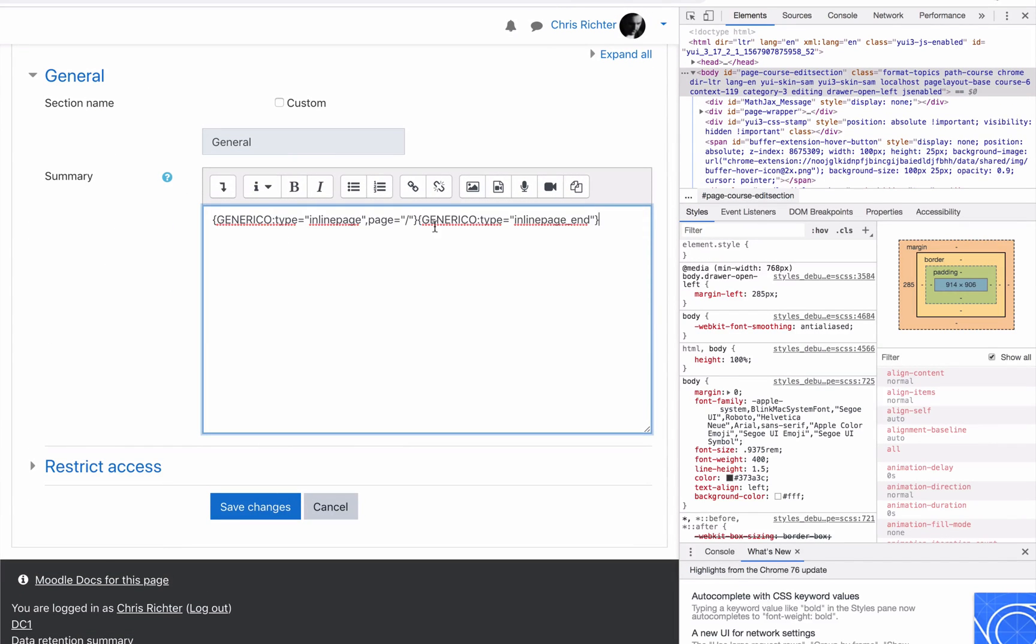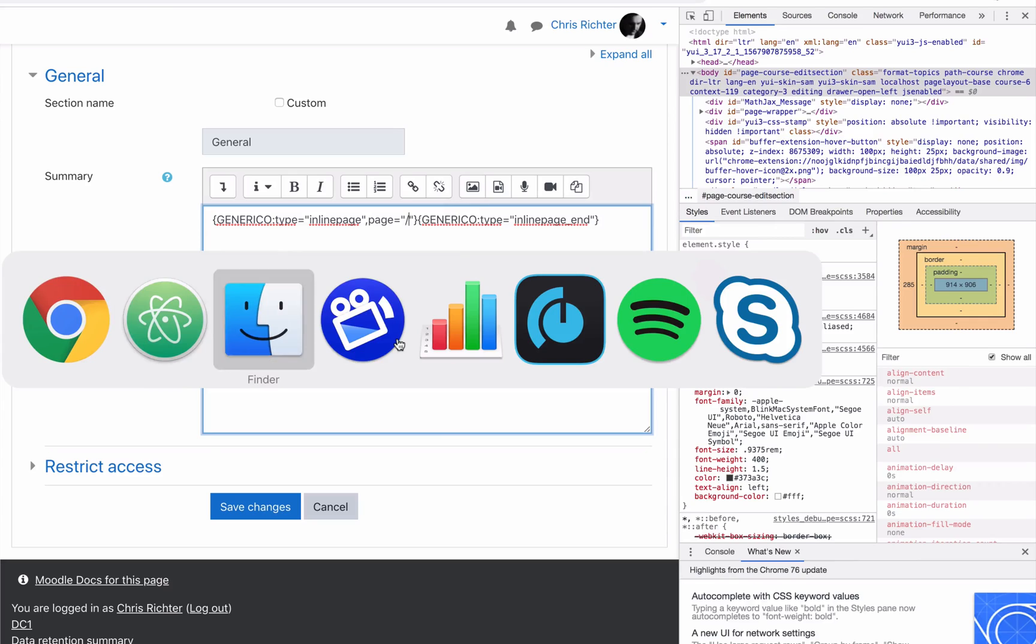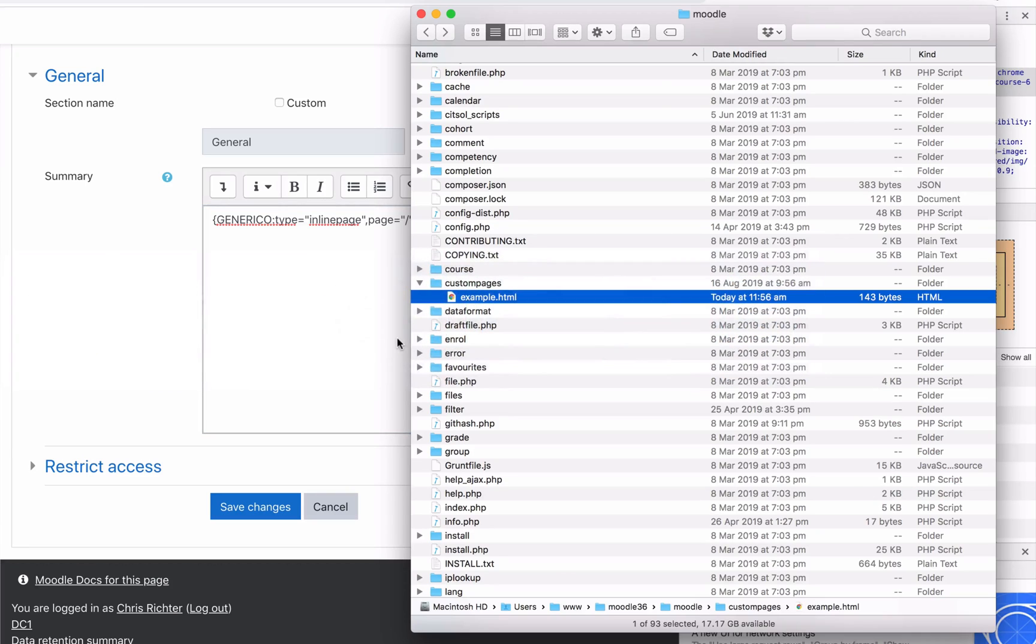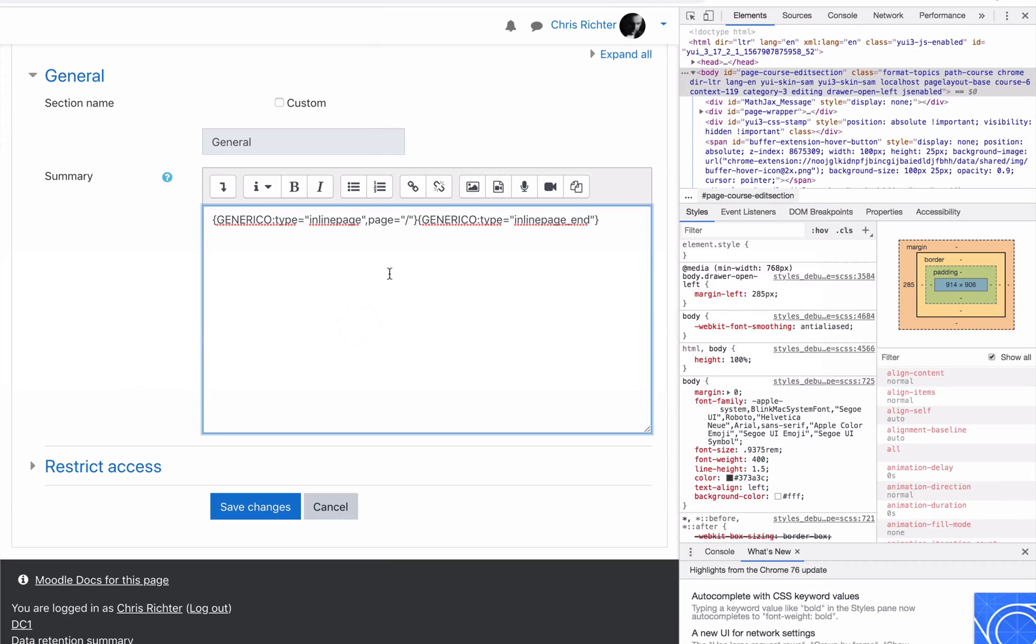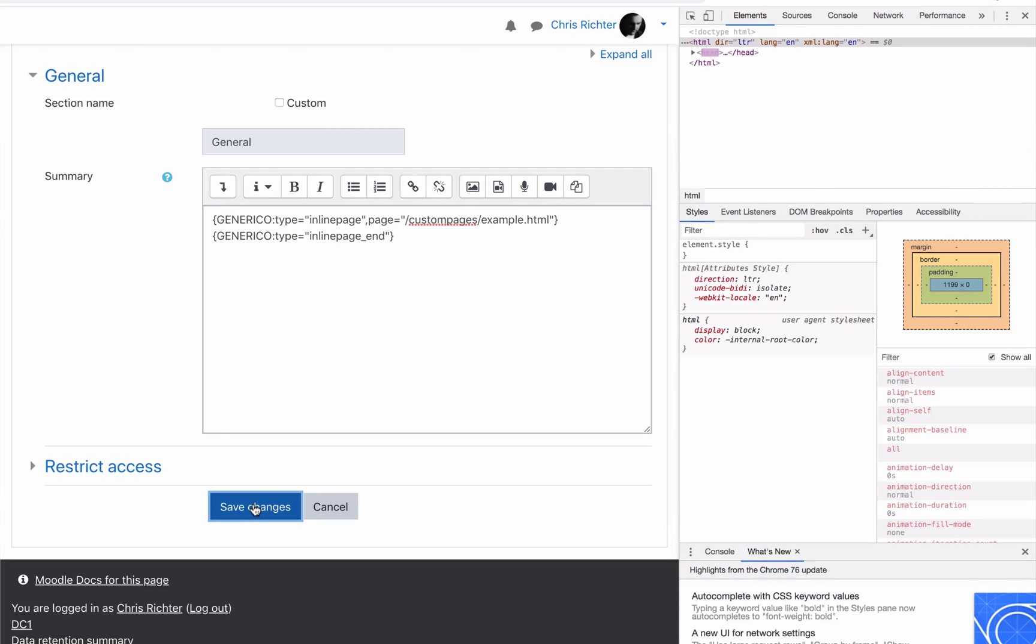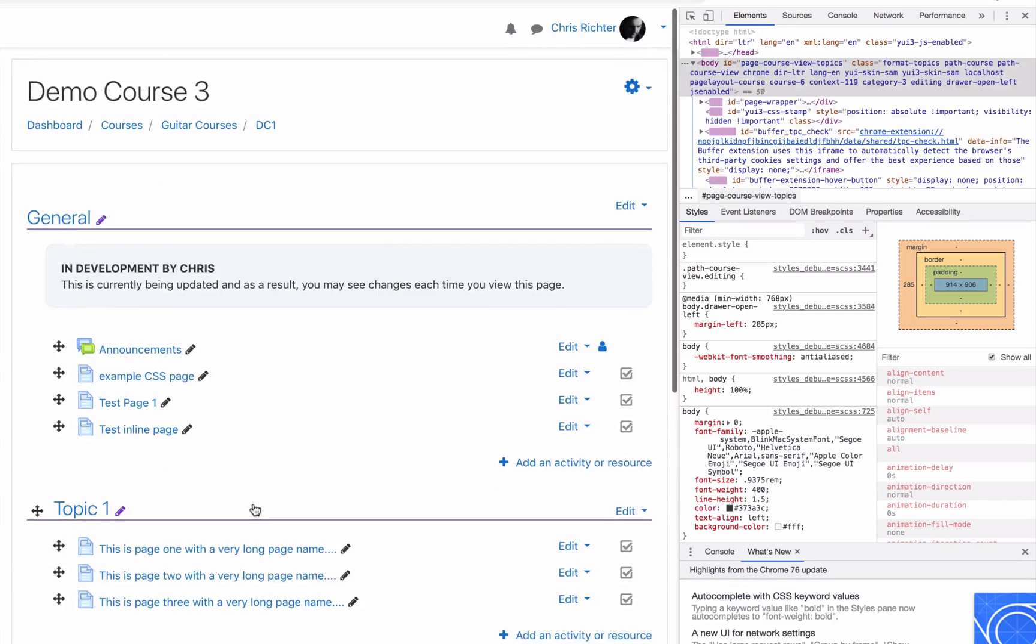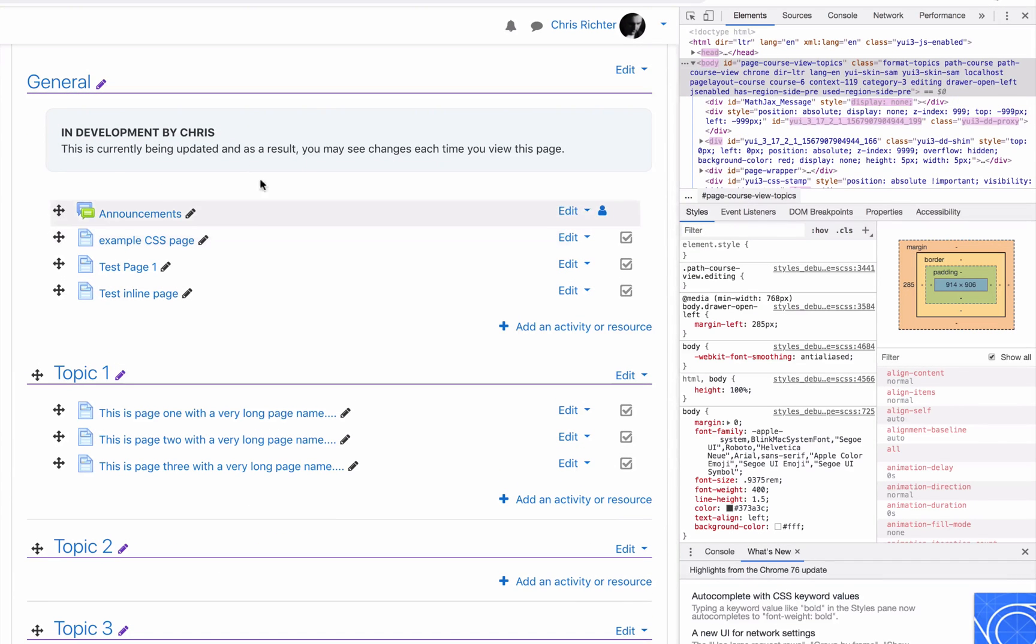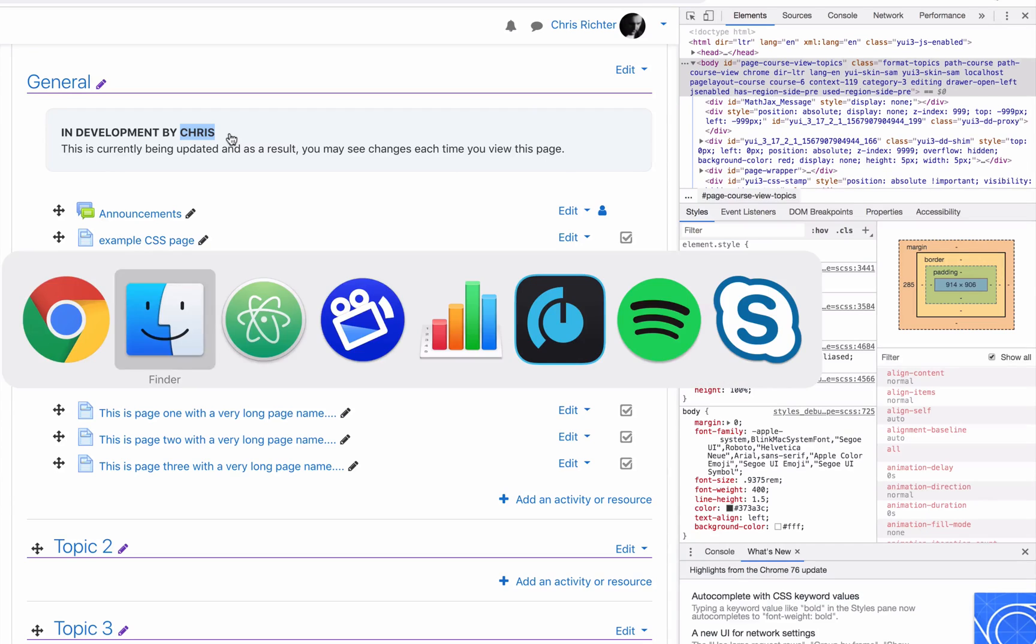What you can do is add this in the section heading as well. So let's just put in our page name: custom pages example dot HTML. Save and you'll see it's dynamically loaded inside the page.